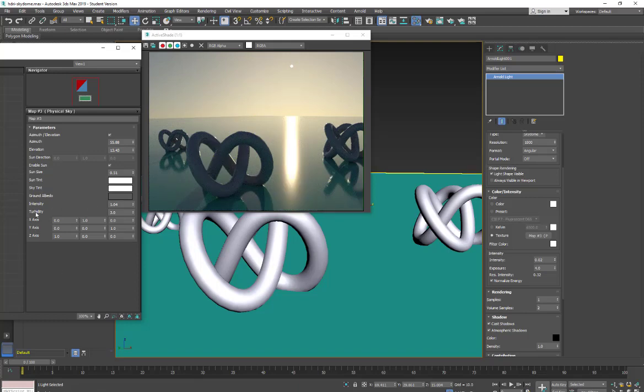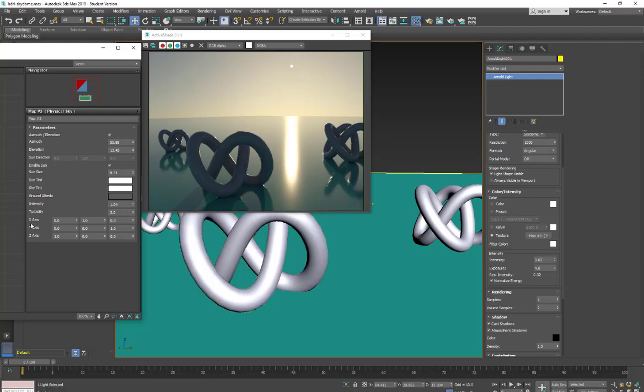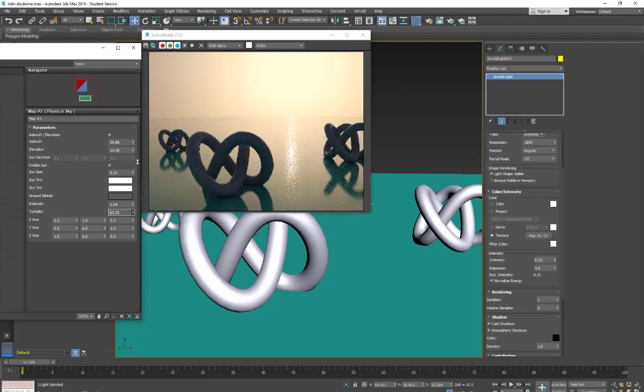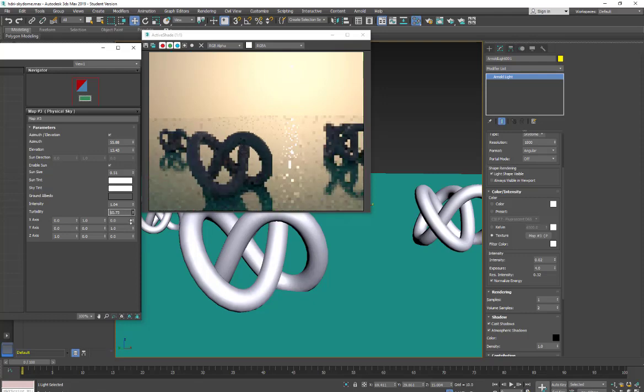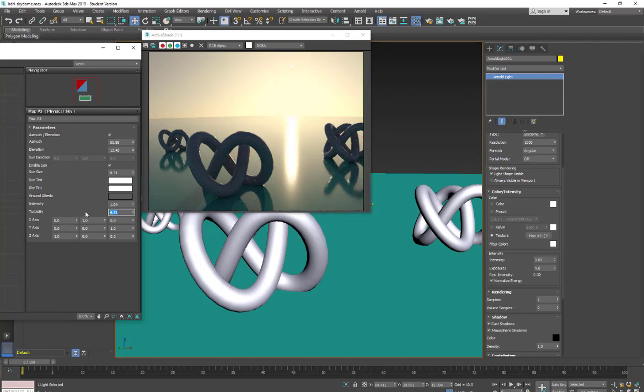So here we have our turbidity setting and what this really does is it affects the atmosphere. So when you have your turbidity and we increase it it's going to put more particles into the air or more of a haze into the air. Let's see if that's clear. We have the haziness in the sky. So I'll bring that back down.